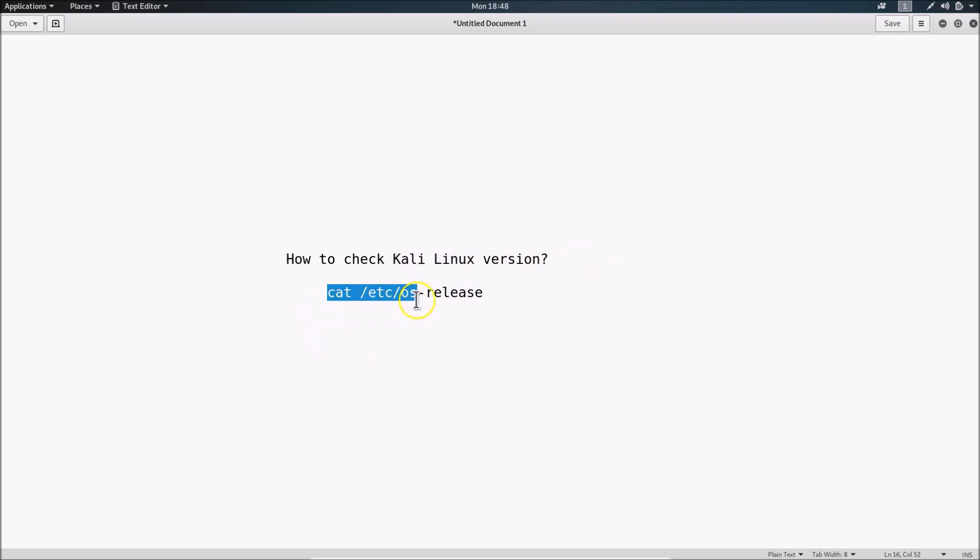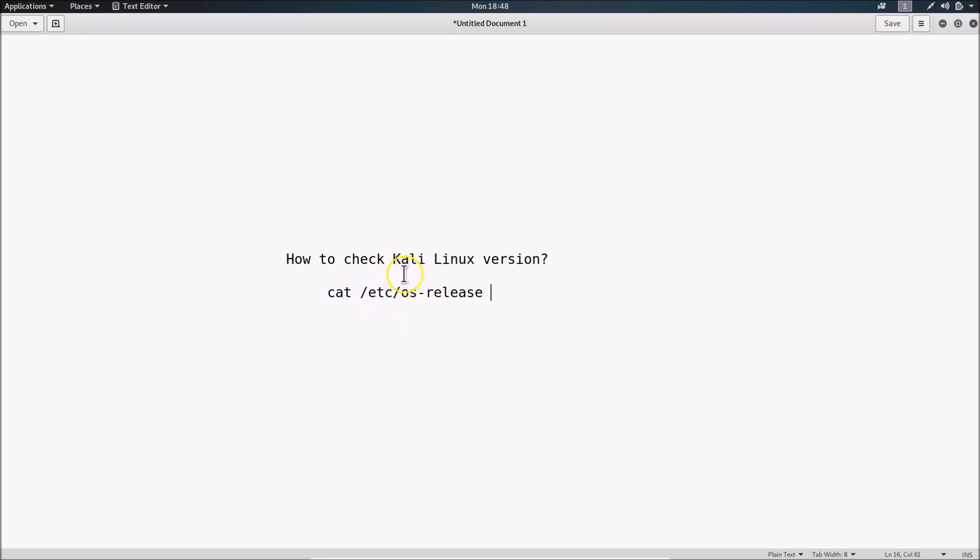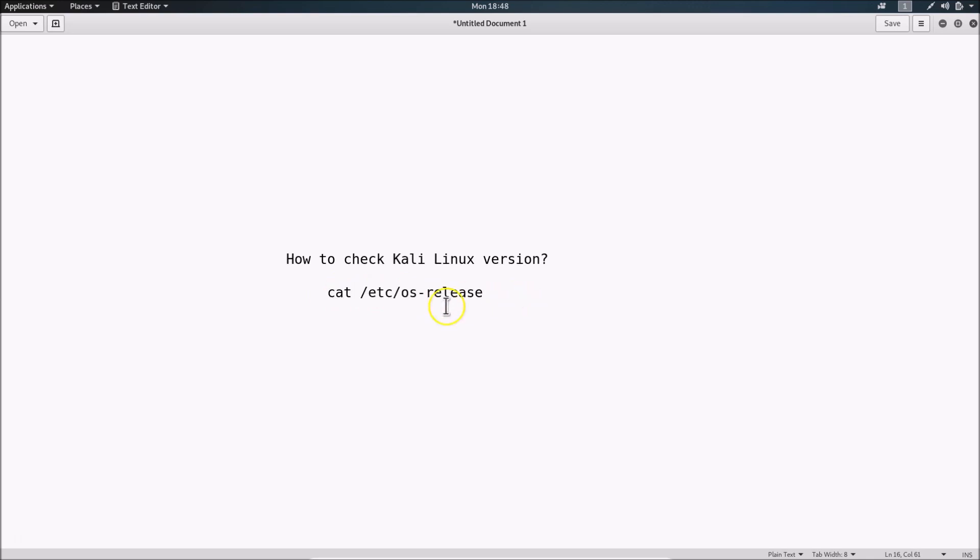To check the Kali Linux version, run this command in terminal: cat /etc/os-release. This command is available in the video description.